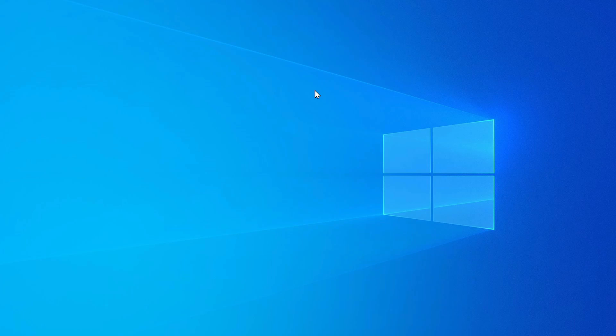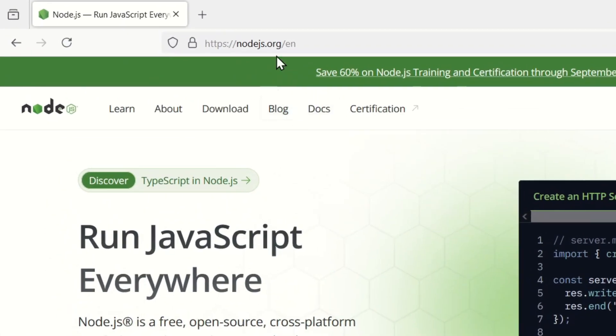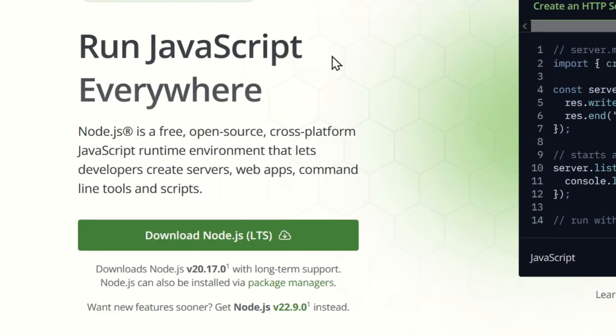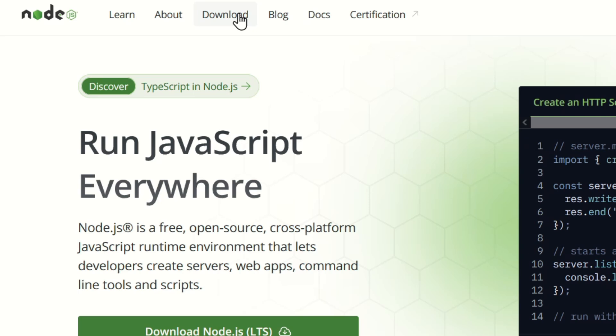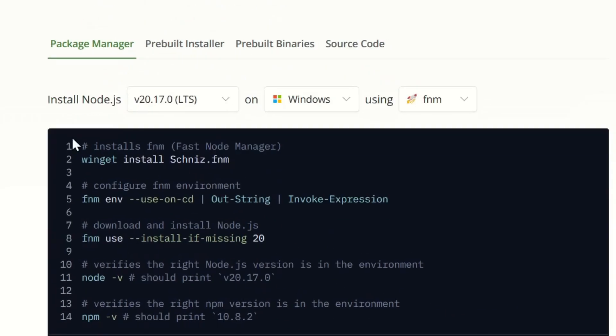So to install node, just head to the nodejs.org website. So let's open that. Alright, so here you can just click the download button, but if you need to download other versions you can go to the download tab here, and here you can see different ways to install node.